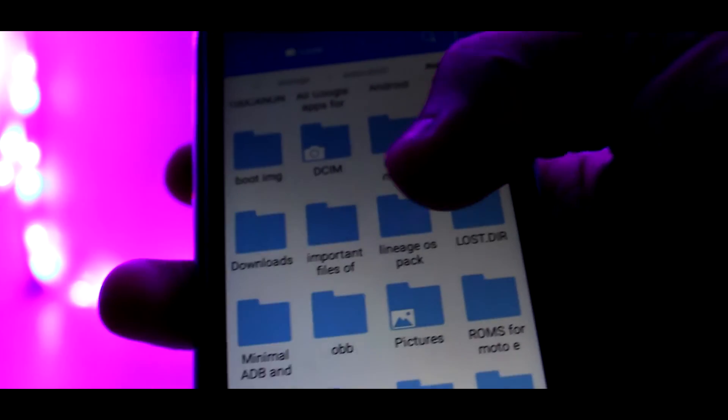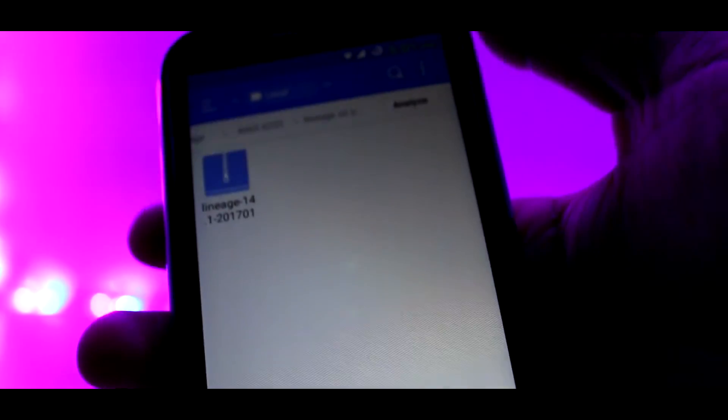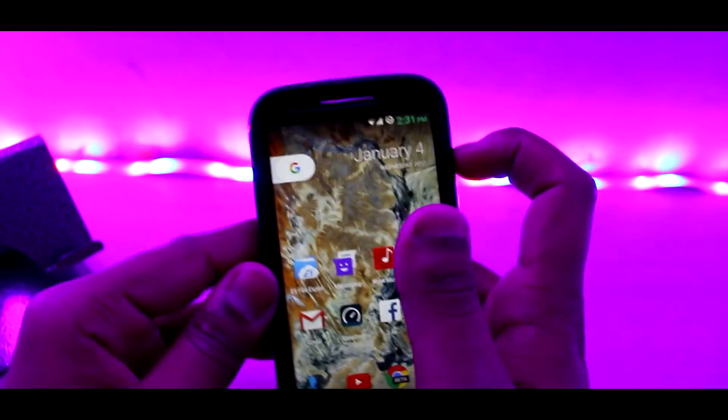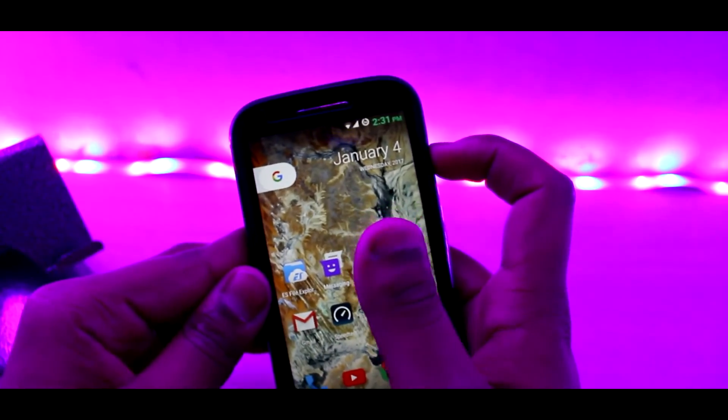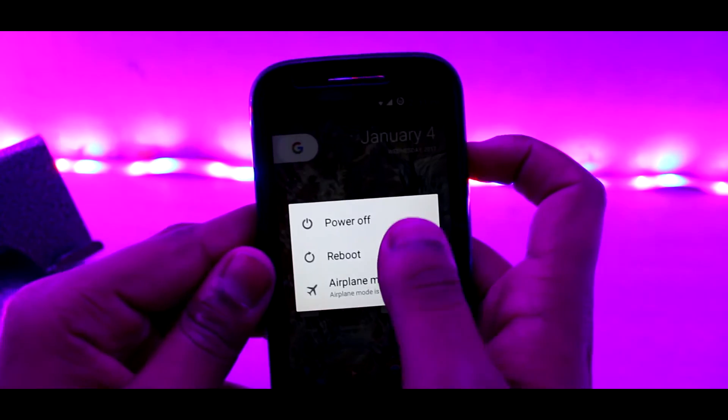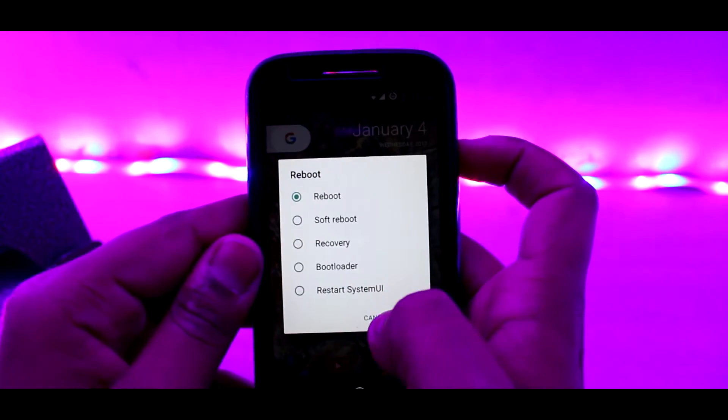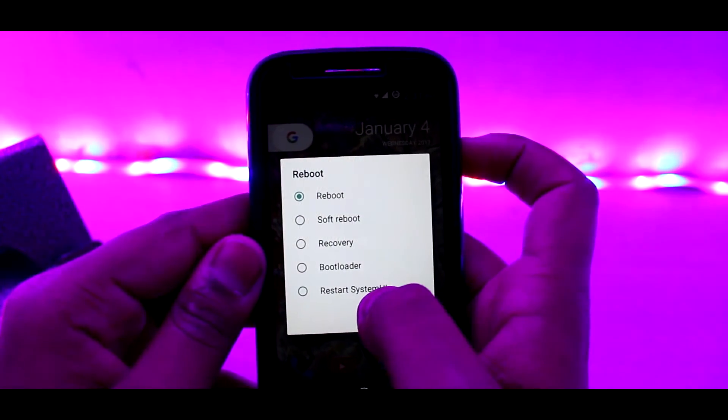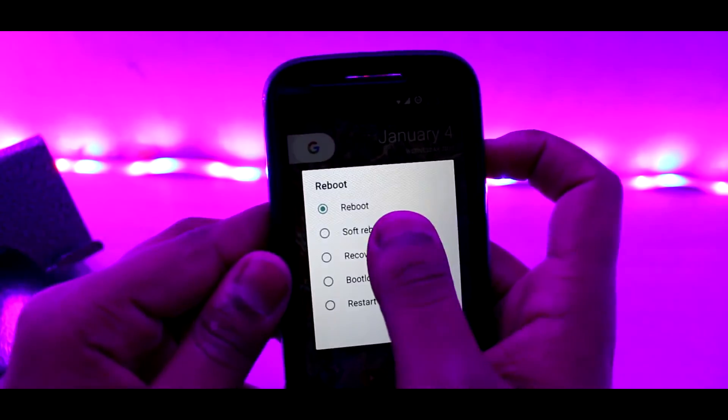So here is my Moto E. Now we can download the Lineage OS zip file from the description down below. After download, reboot into TWRP by Advanced Reboot option. If you don't know what Advanced Reboot is, you better Google it up.